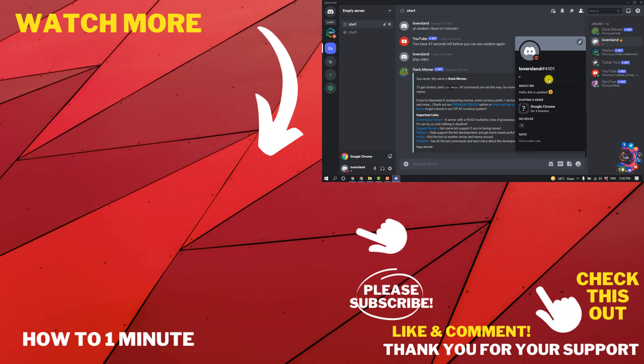If you have any questions, feel free to post in the comments. If you'd like to see more videos, please check the links in the description. If this video helped you, give a thumbs up and please consider subscribing to How To 1 Minute. Thank you for watching.